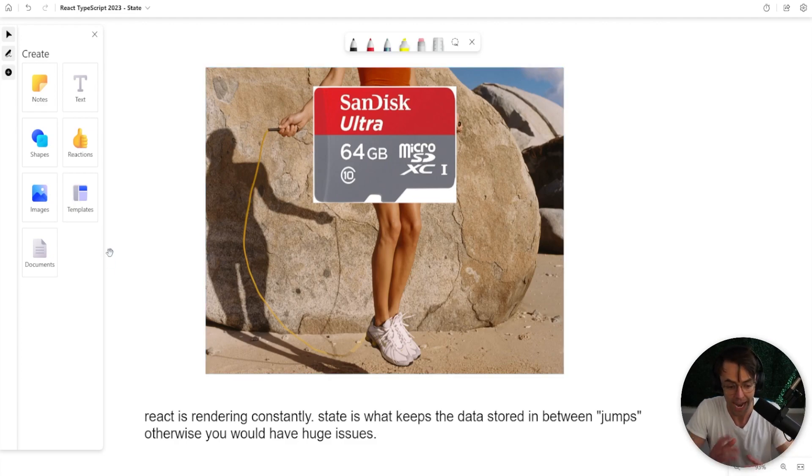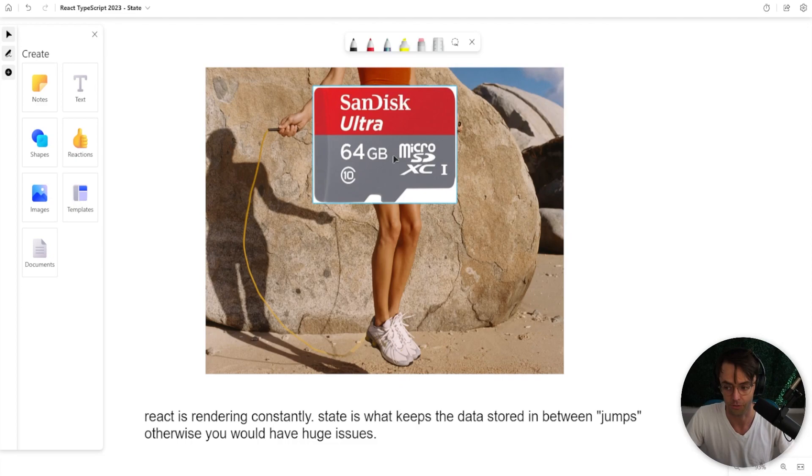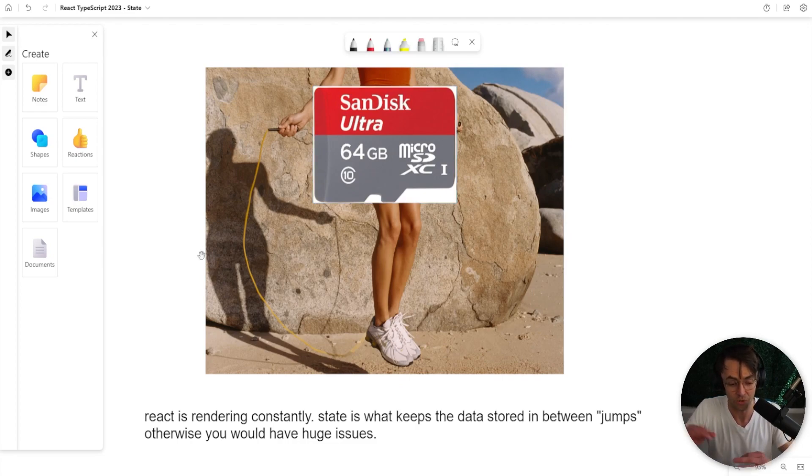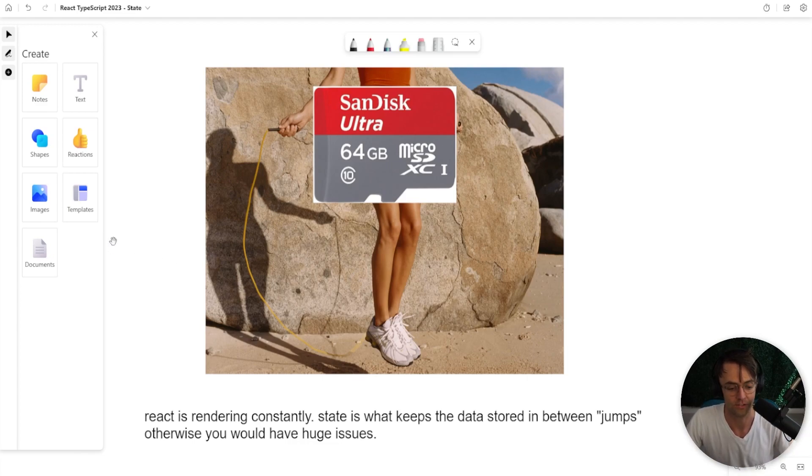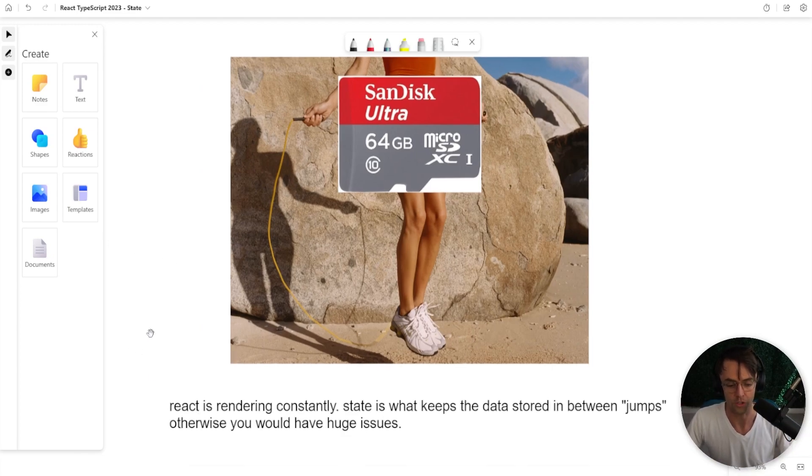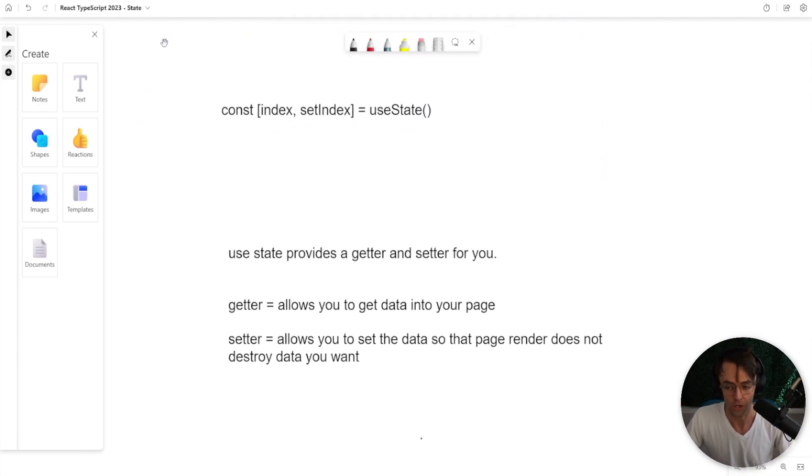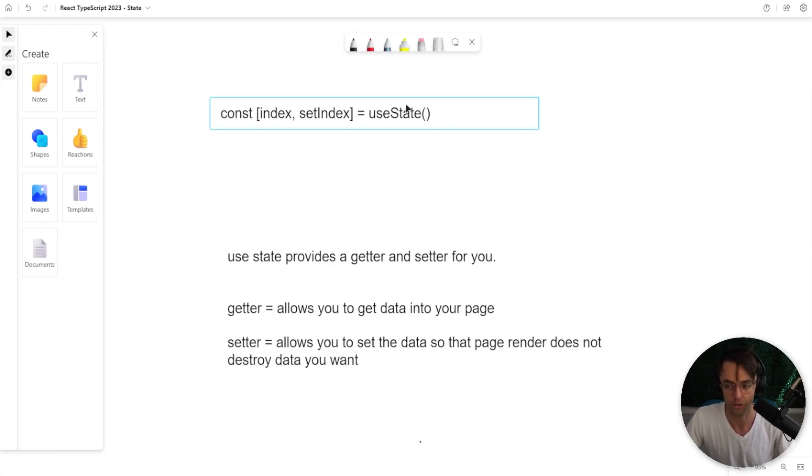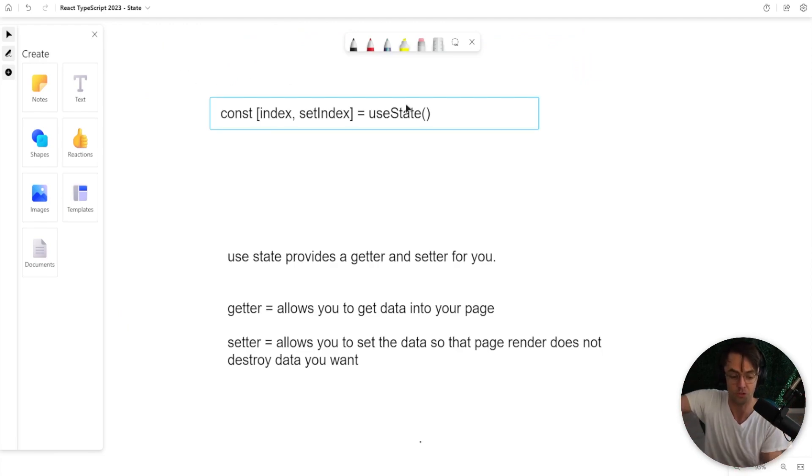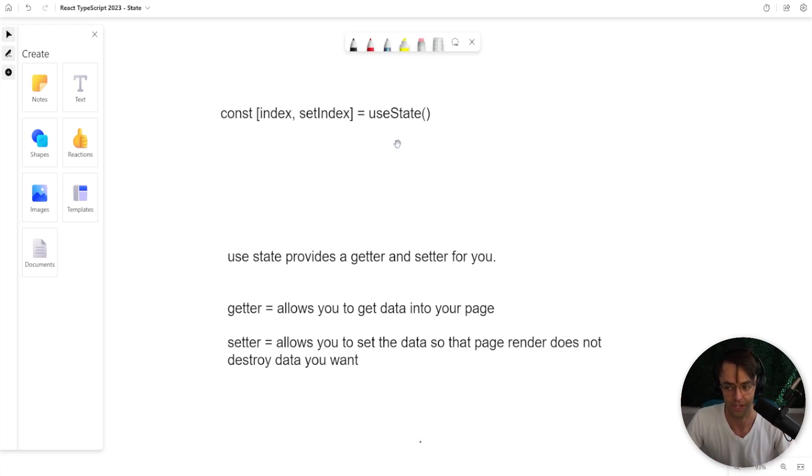Each time the jump rope hits the ground, your state has to be in a very specific location and you can't actually touch the state yourself. So what do you do? You use the predefined hooks in order to utilize this memory card so that you can store the state before React renders and the jump rope hits the ground.